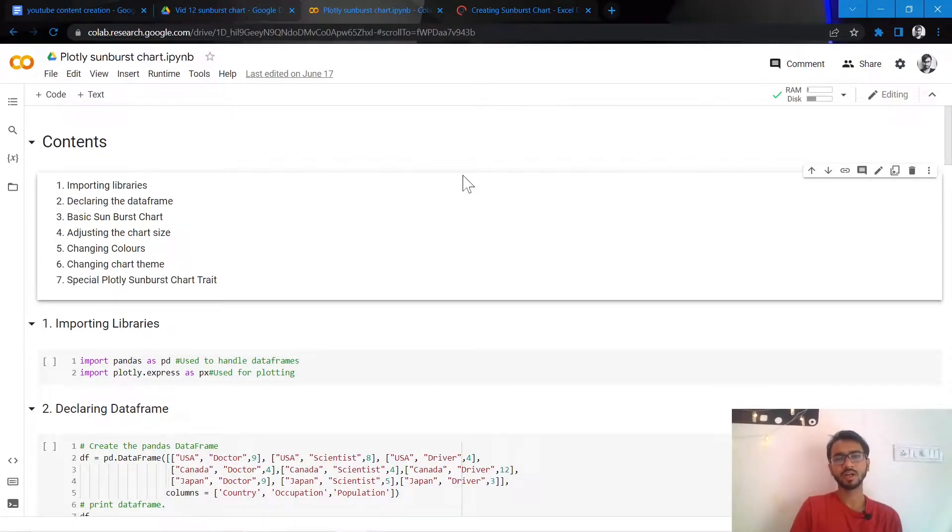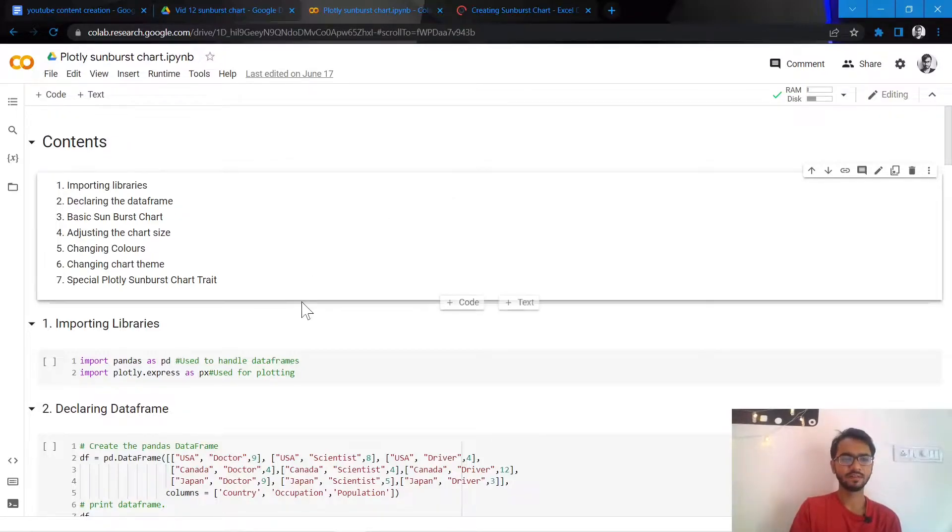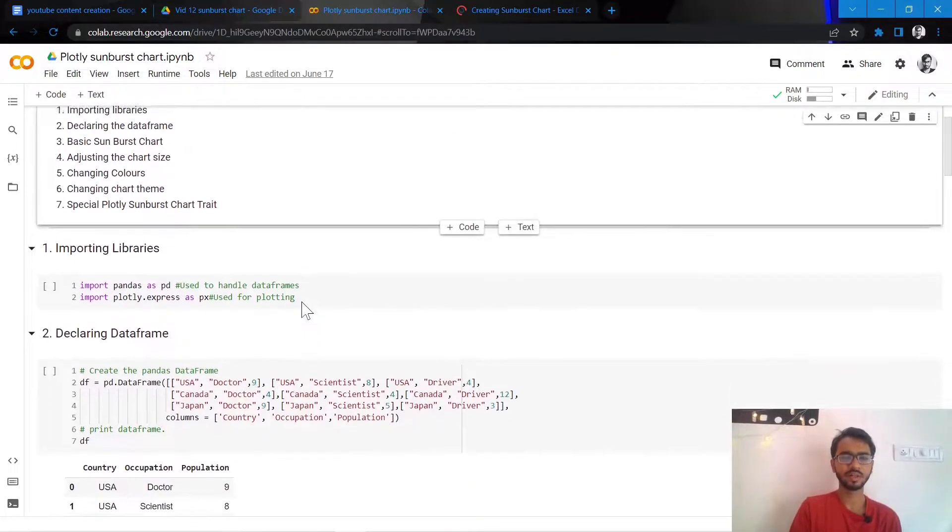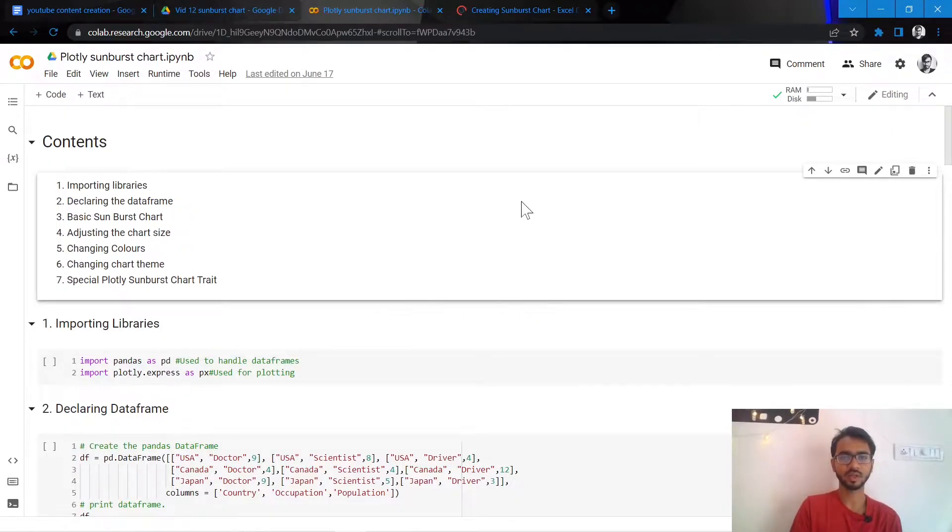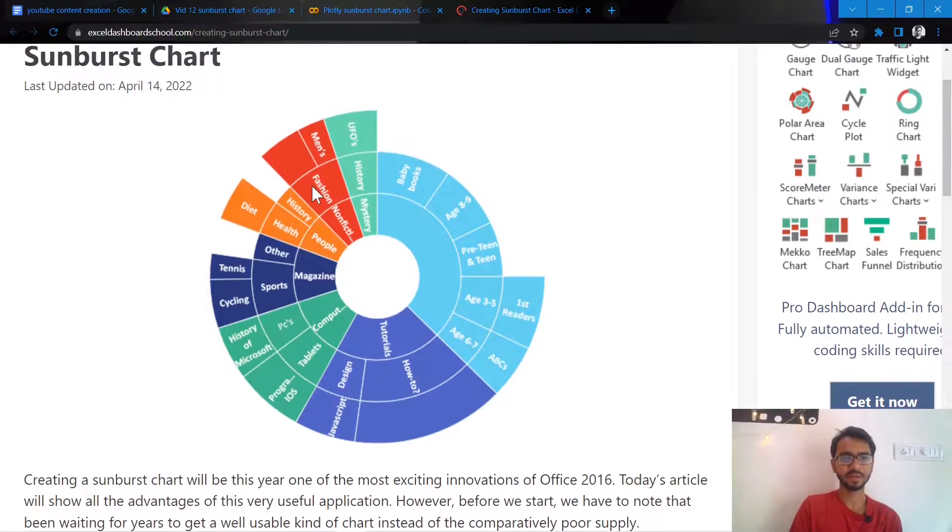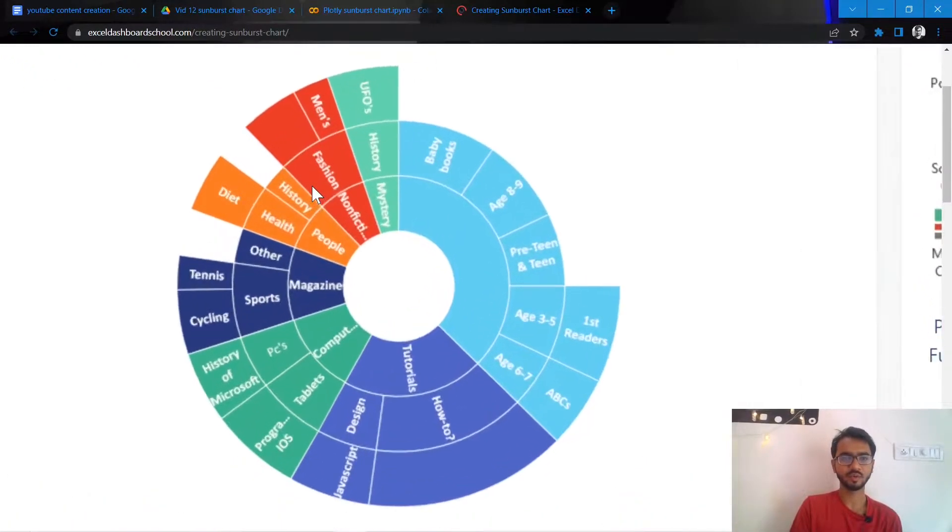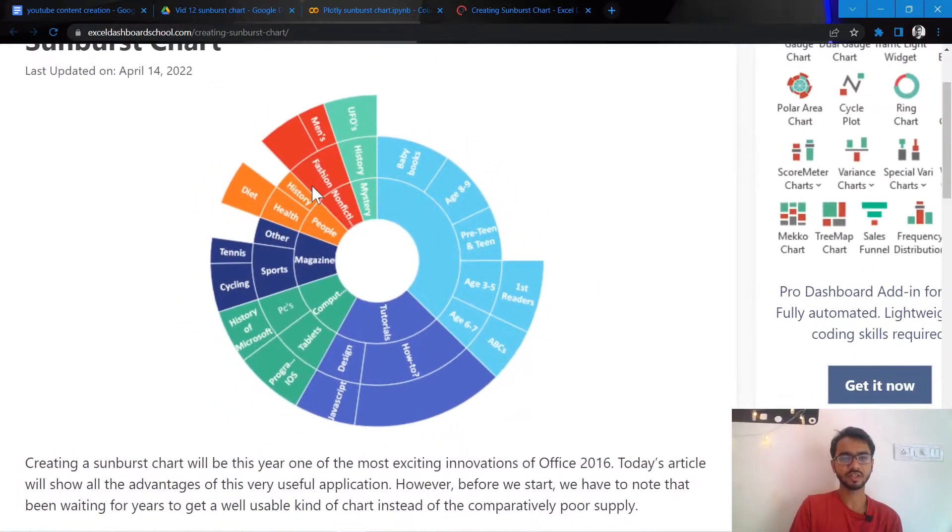Hello, hi everyone. In this tutorial we'll discuss sunburst charts, but before we dive deeper into the code, let us try to understand what sunburst charts are and where they're exactly used. So I pulled up an example here, and if you notice, sunburst charts are used to